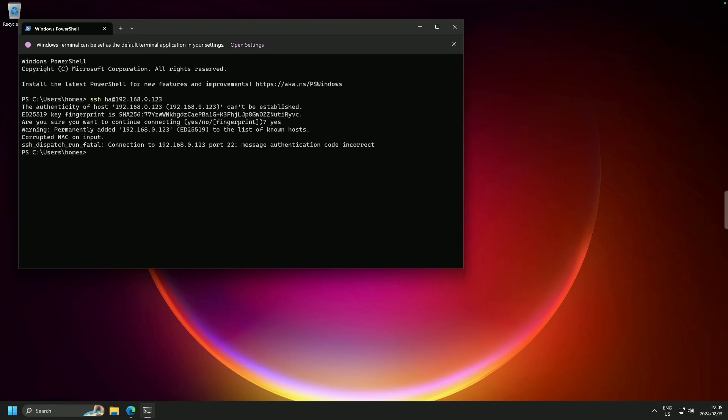And we have a fat error. Code incorrect. Corrupted Mac on input. Okay. This is new.